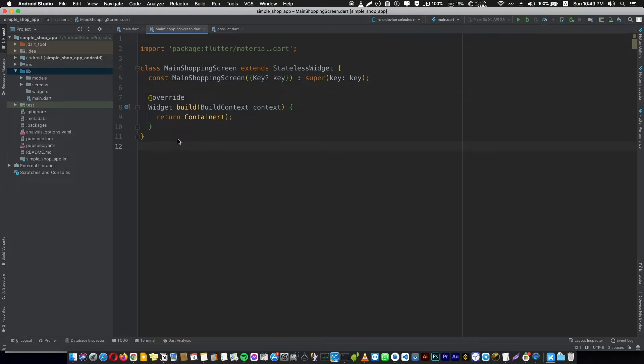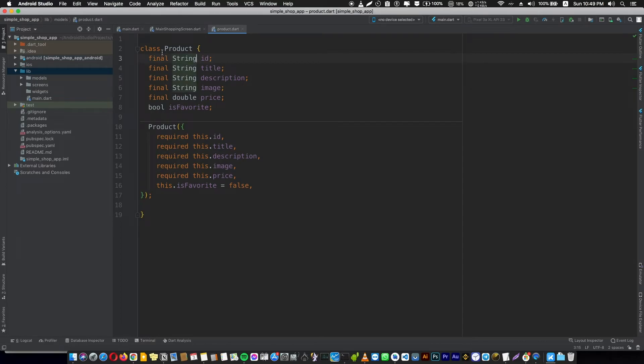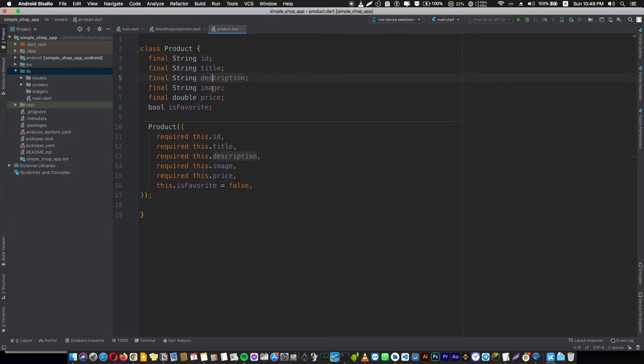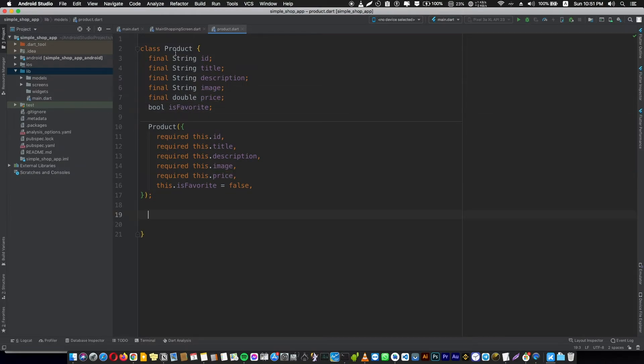Which in our case is a product - a class that describes how our product looks like. Our product has an id, has a title, has a description, has an image, has a price, and also has a boolean value isFavorite or not. And also you're going to create a widget called a product and you're going to use an object from this class.